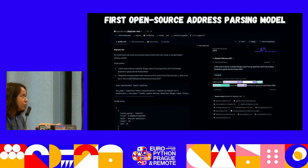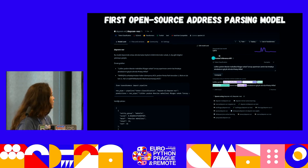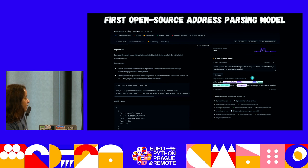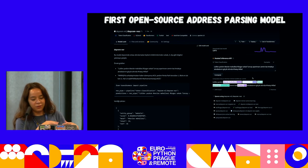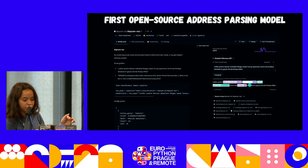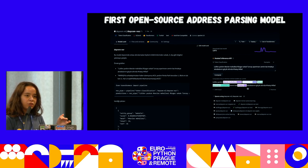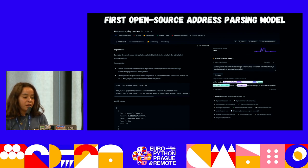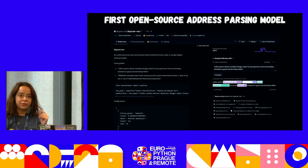This is the first open-source address parsing model that we trained. You can see the inference widget — it parses the streets, apartments, municipality, and everything. We processed and passed this output to Google's GIS API, which returned longitude and latitude, and that would be marked on the map directly.